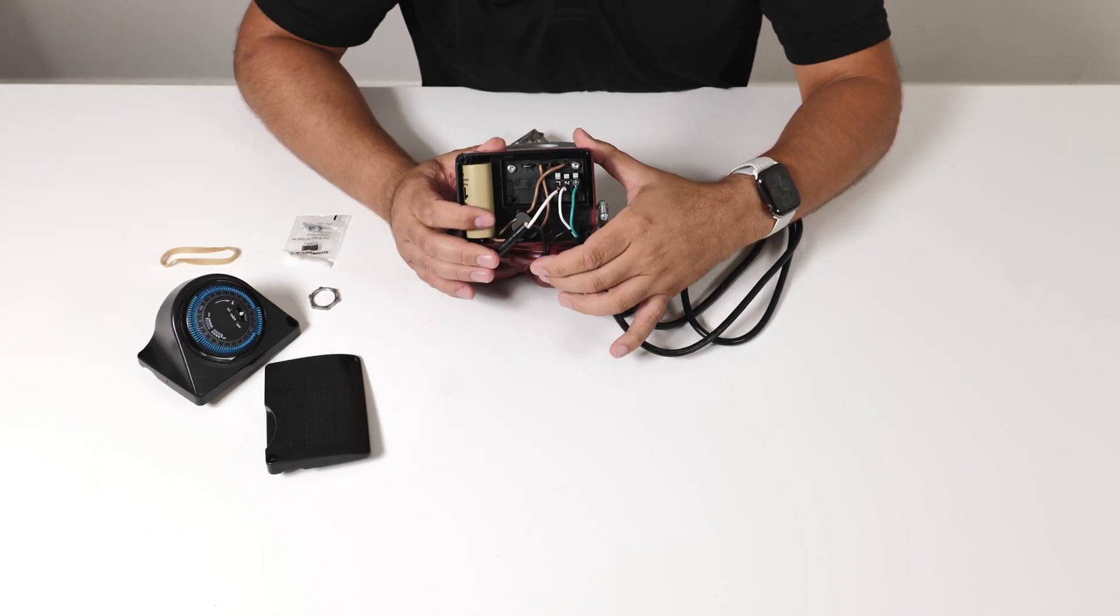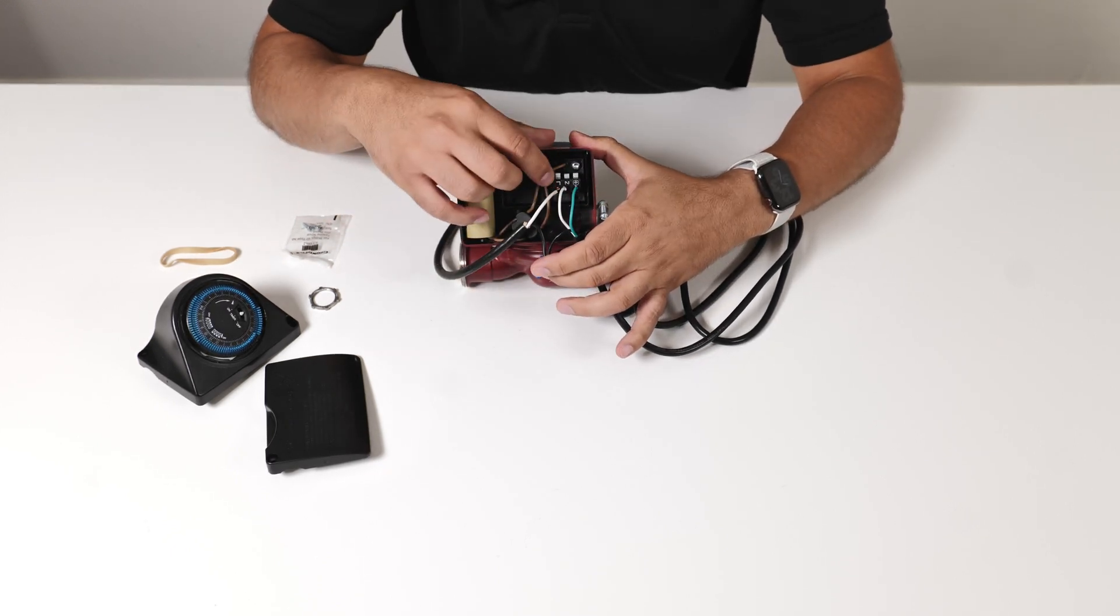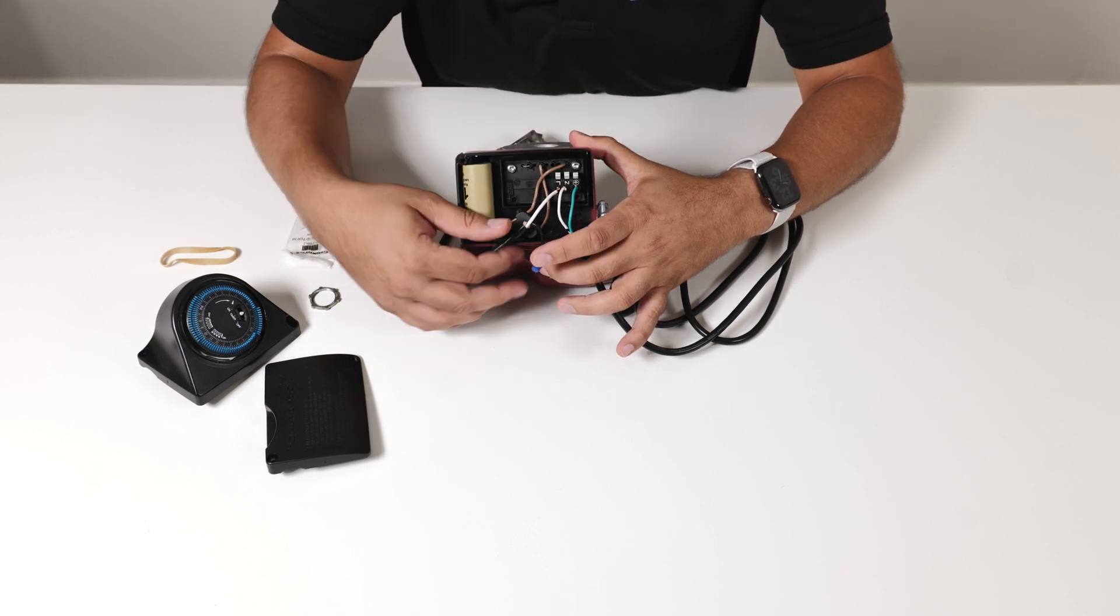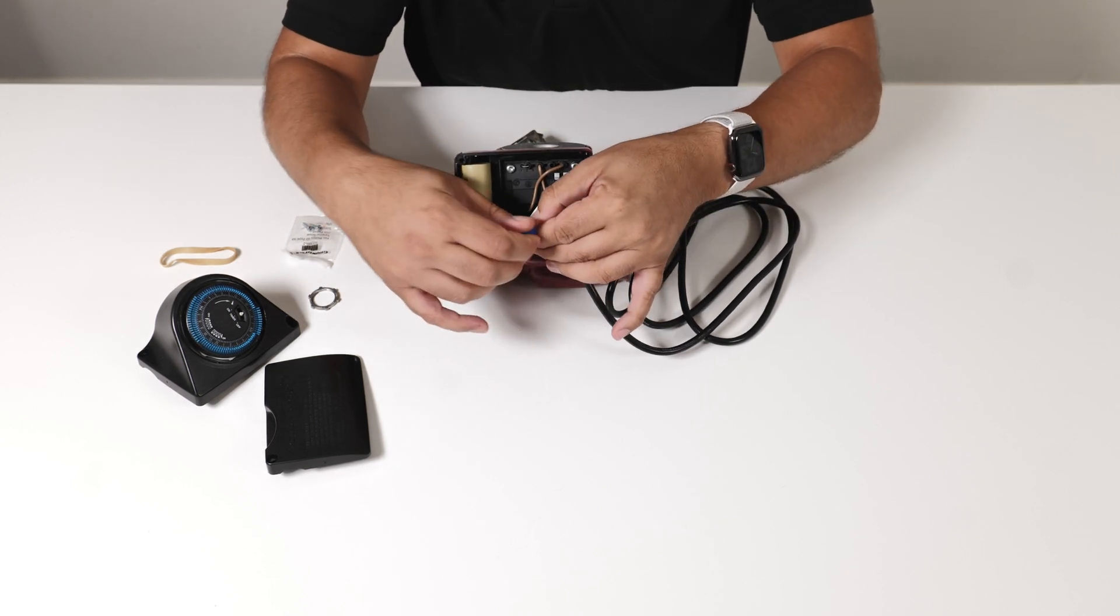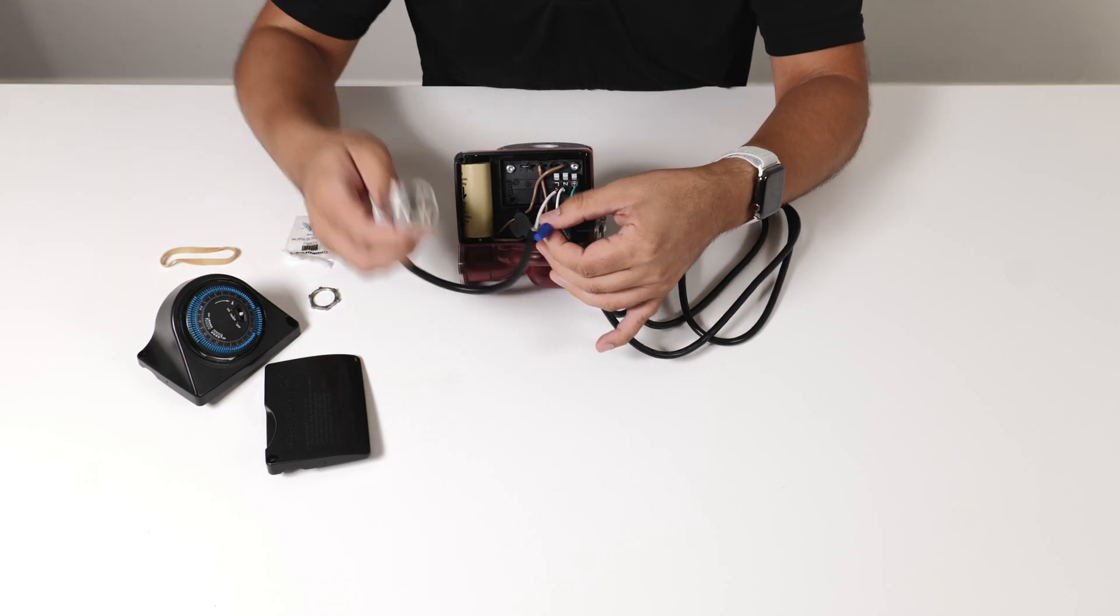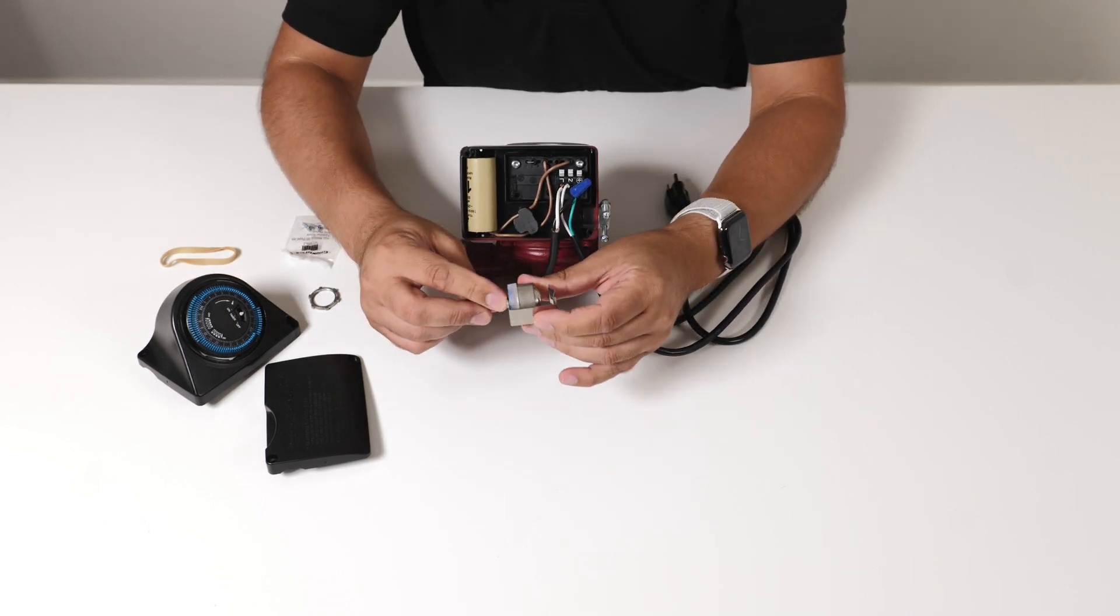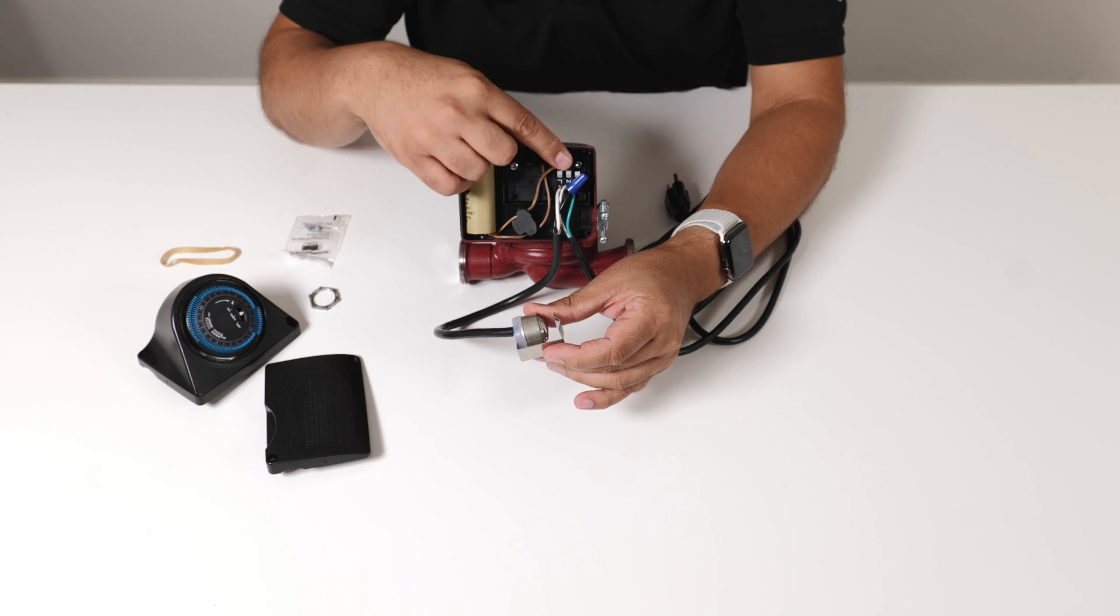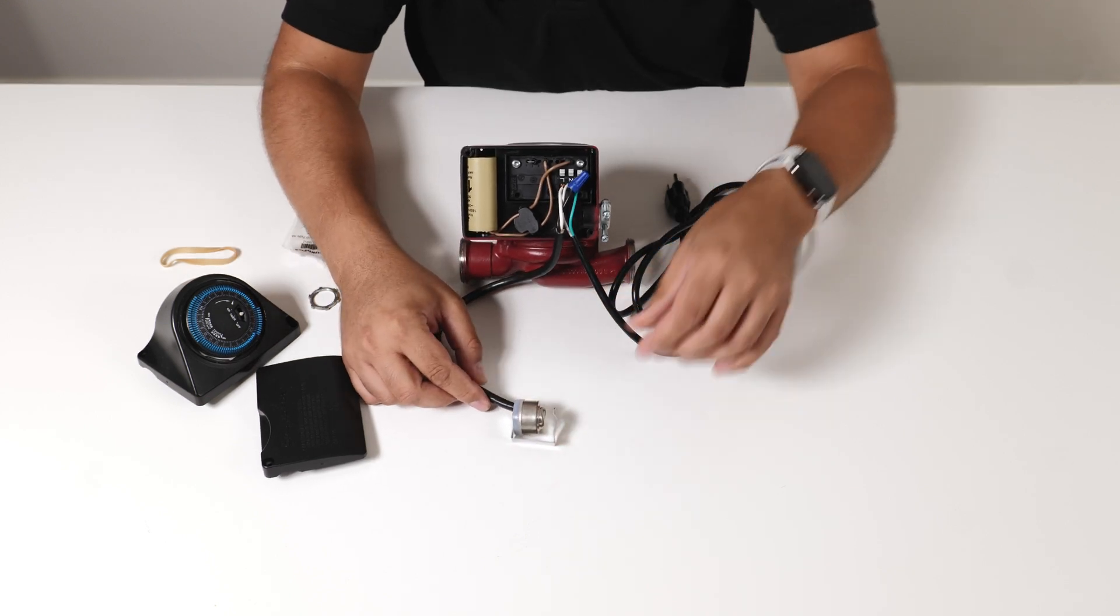So basically you have two white wires right here. Your line, your neutral and your ground. Your two blacks will be tied off here and basically when this Aquastat reaches a certain temperature it will cut power off to the pump and interrupt the power source.